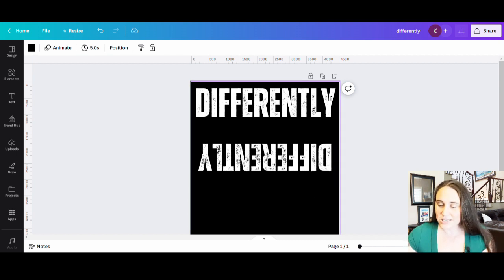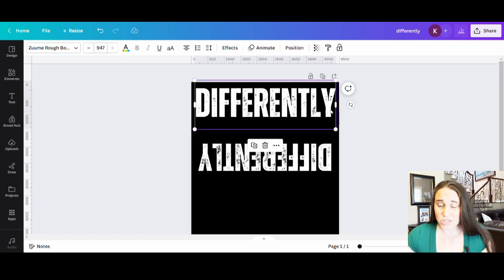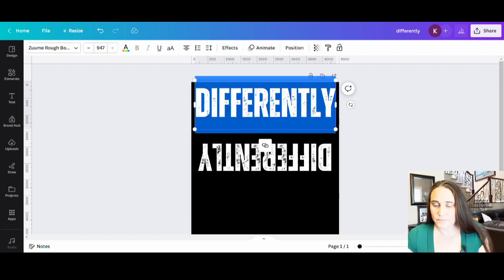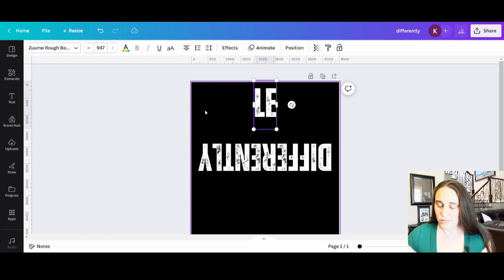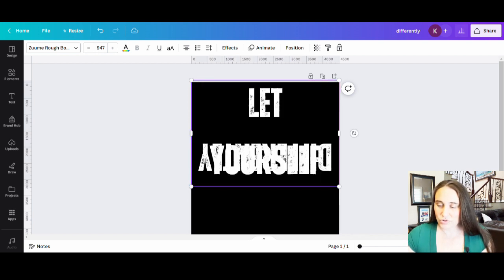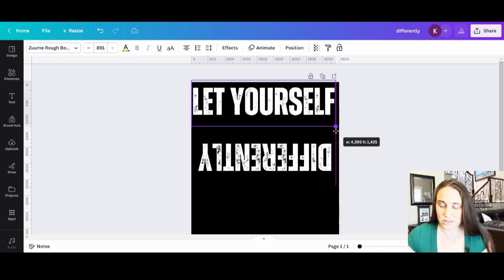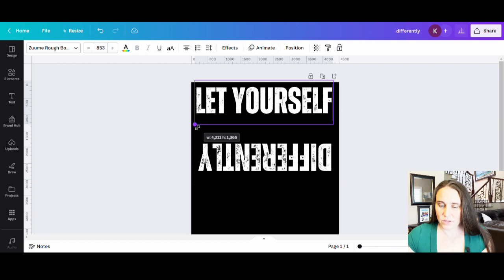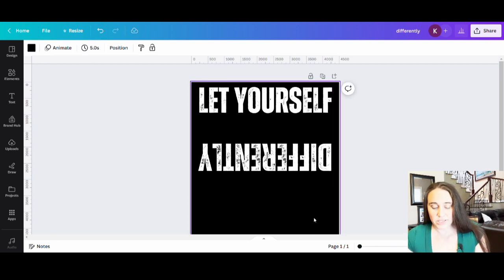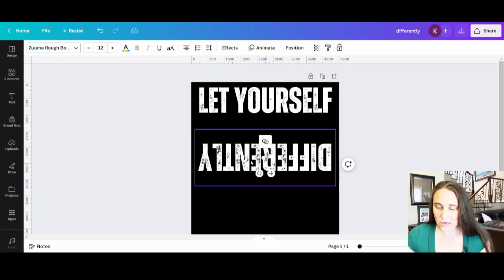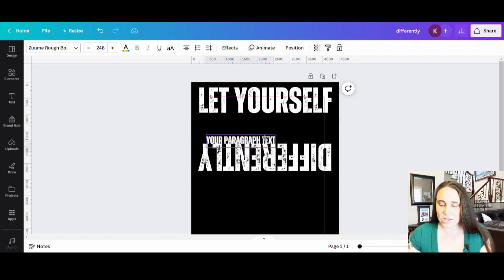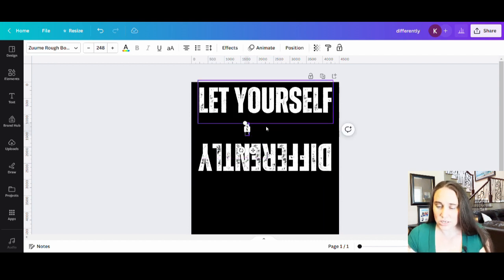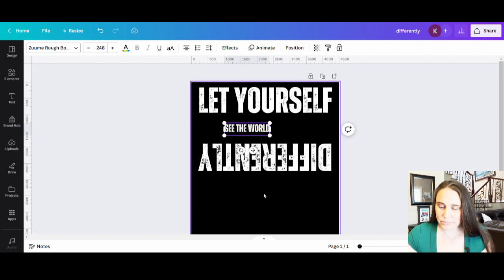Now I can go ahead and take this top line. I'm just going to change it to actually let yourself. And I will drag that out so it fits. I'm going to shrink that down. So it's going to be a little bit smaller there. Something like that. And then I'm going to put one more text box in the middle. So I'm going to hit T on my keyboard again. And in this little text box, it's going to say let yourself. This one's going to say see the world. And then it's going to be differently.